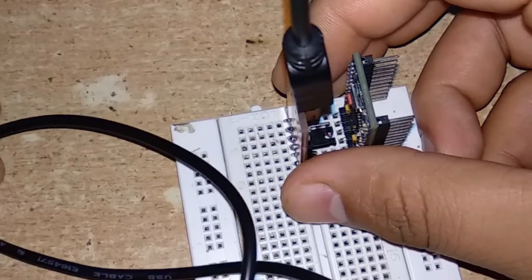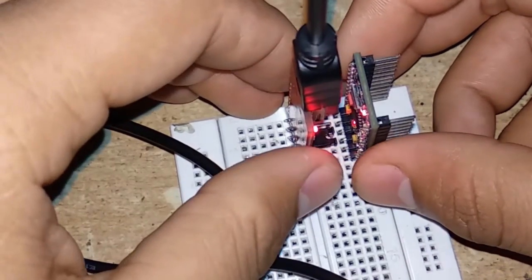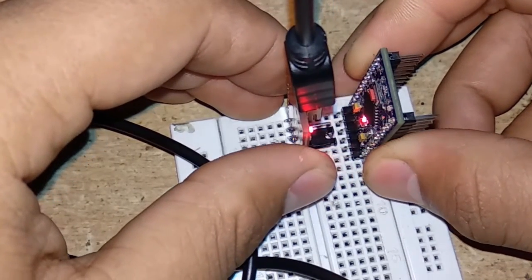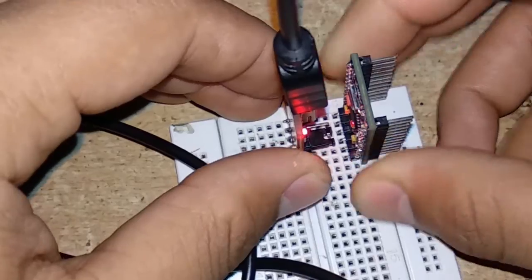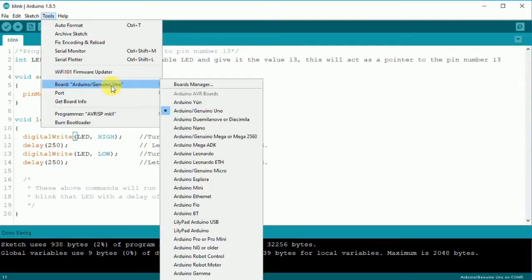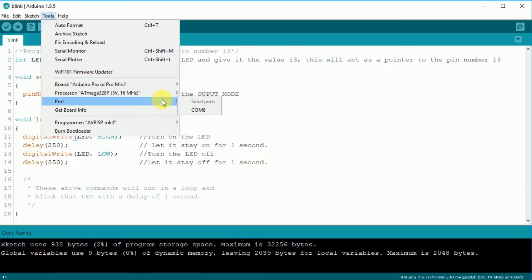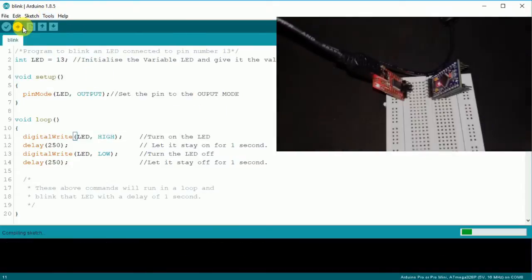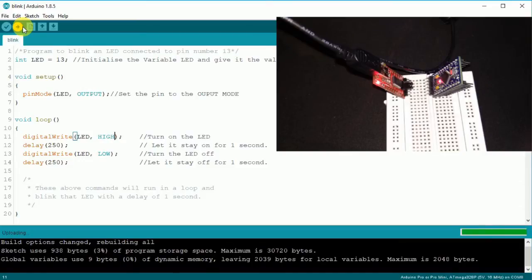After connecting you will notice a LED glowing on the FTDI, and the power LED of the Mini will also glow. Now the process after this is same as we did earlier. Connect the FTDI to the PC. After that is done, open Arduino IDE and select the Board Pro Mini in the drop-down menu. Make sure that the correct port is selected, and then just hit that Upload button.